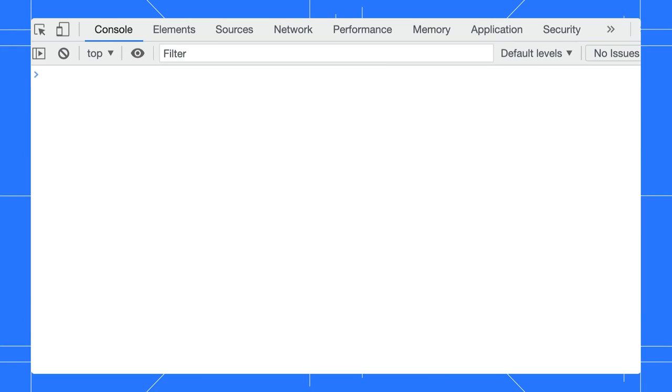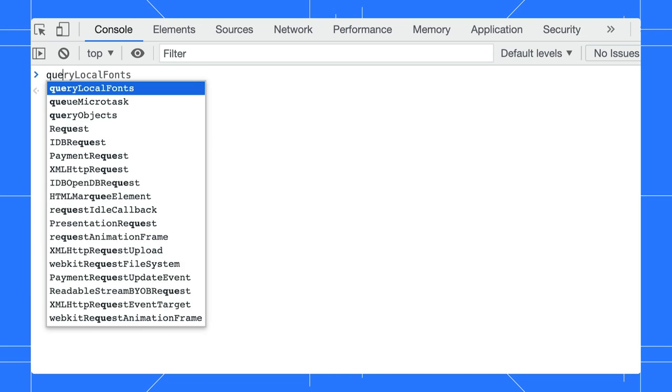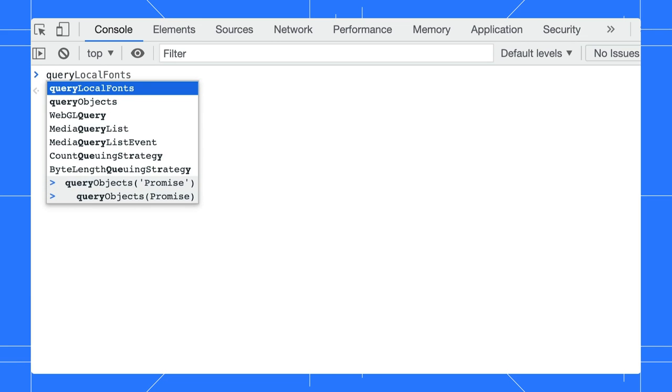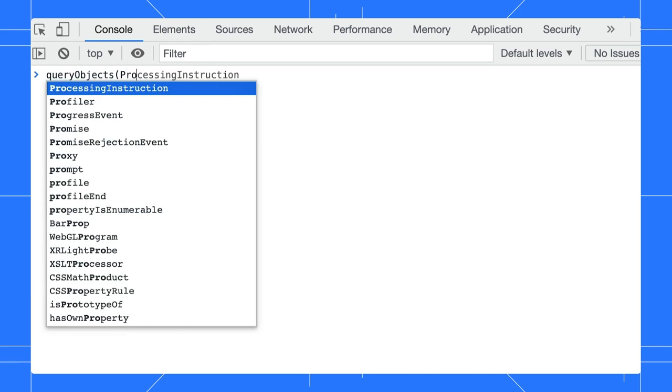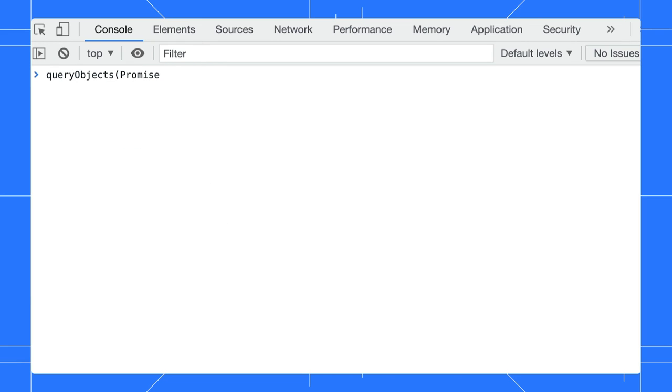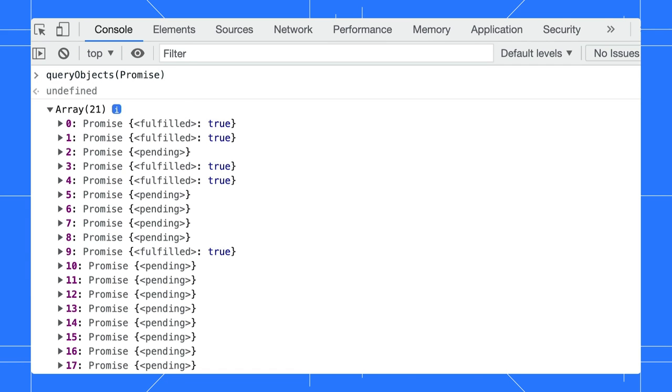Also, the console has a special query that retrieves all objects created by a constructor you specify. For example, type query objects followed by promise to discover all promise objects that you have on your page. By the way, there are some very useful console logging commands. Can you share them with us, Chaselet?